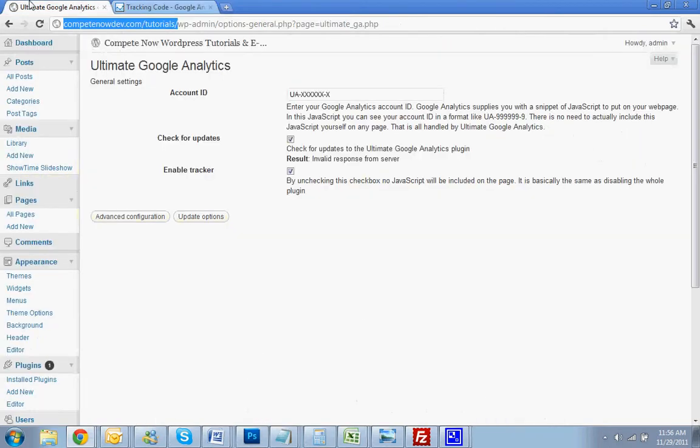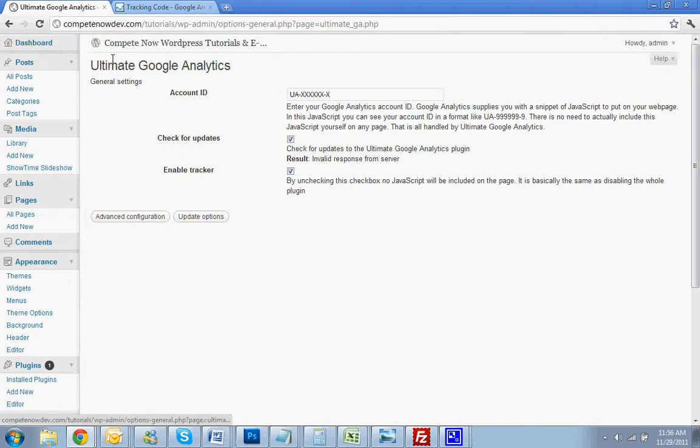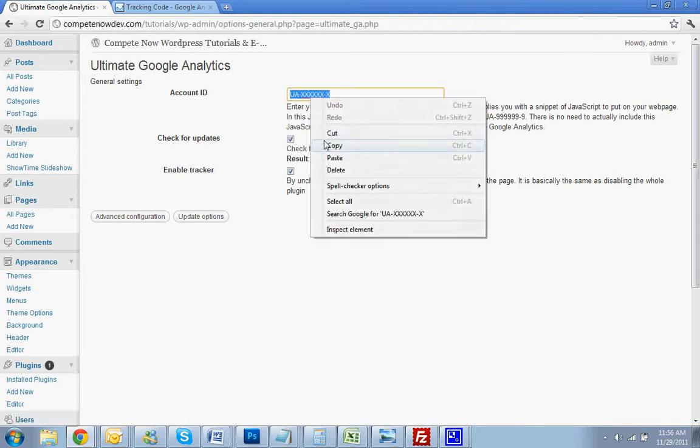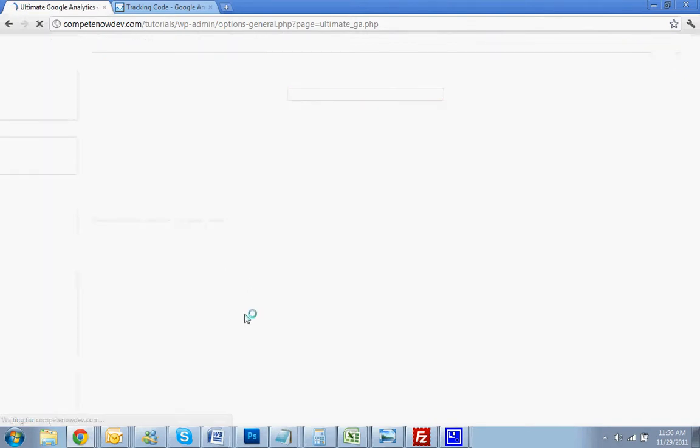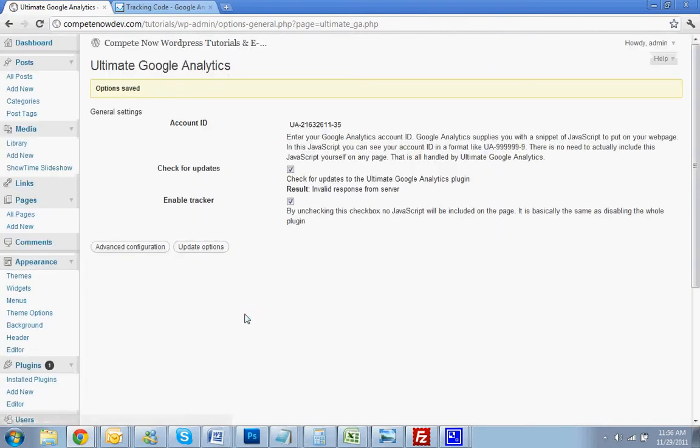And go back to your WordPress site on this panel. And where it says Account ID. I'm going to paste that in here. And then you're going to hit Update Options. And that's saved.